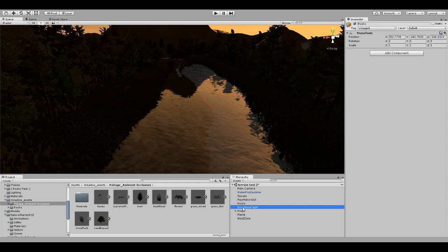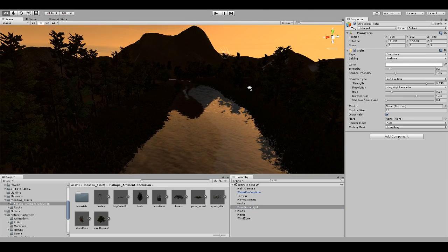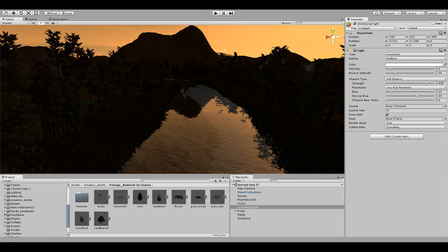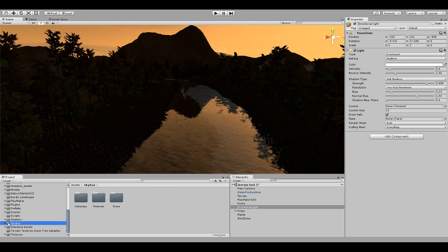Like I said, I didn't use any rocks. I used just a regular directional light. I changed the baking to real time and I messed with the intensity a little bit. I used a skybox.